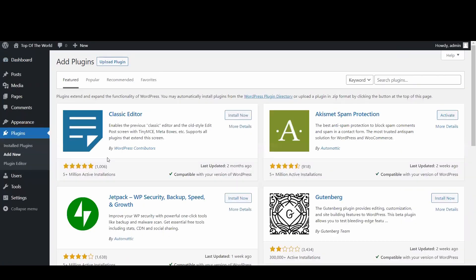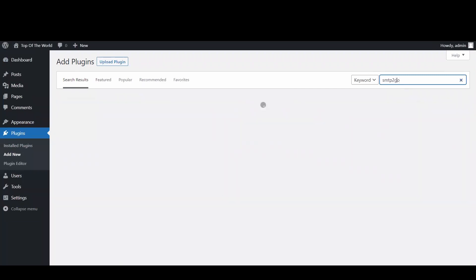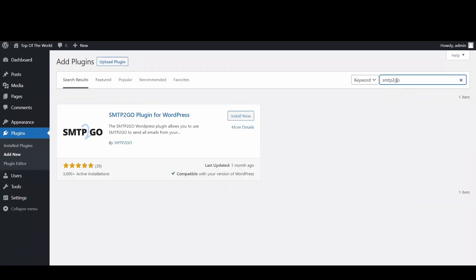Then in the keyword search bar look for SMTP2Go. Click on install now.